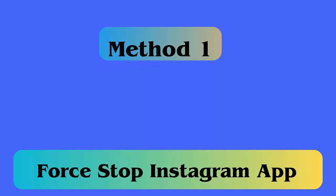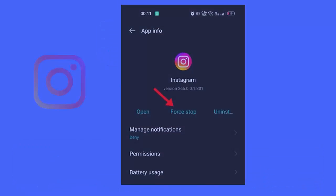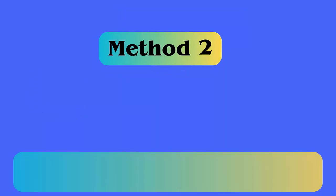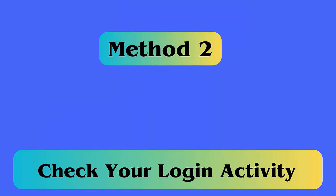Method 1: Force stop the Instagram app. You can fix the error by force closing the app. First, long press the Instagram app until you get several options. From there, choose App Info. After that, click on the Force Stop option.